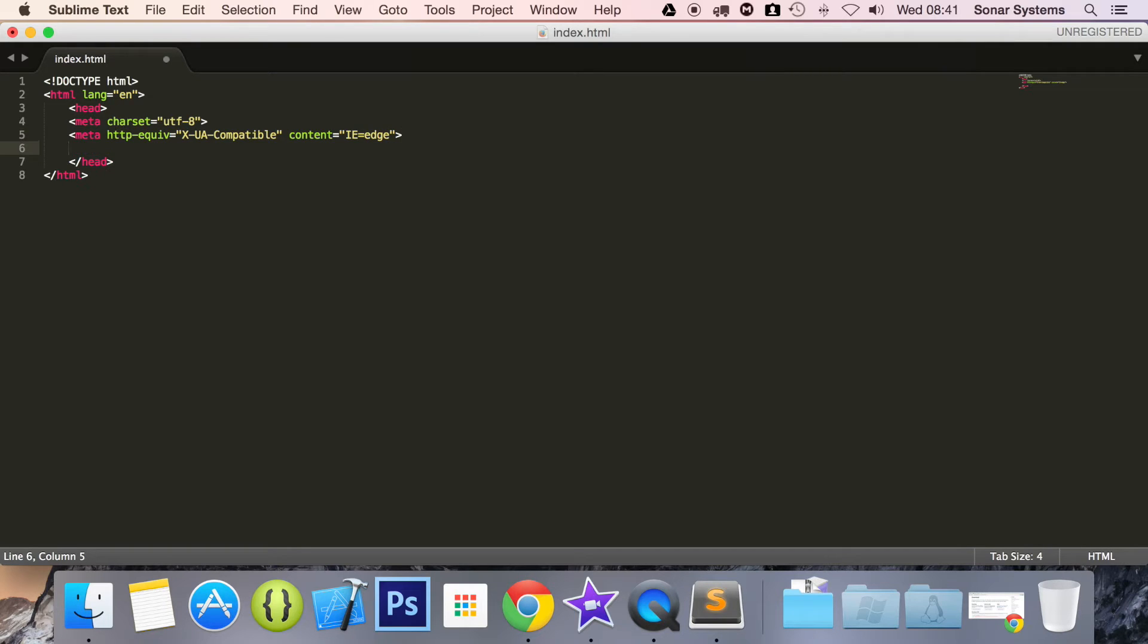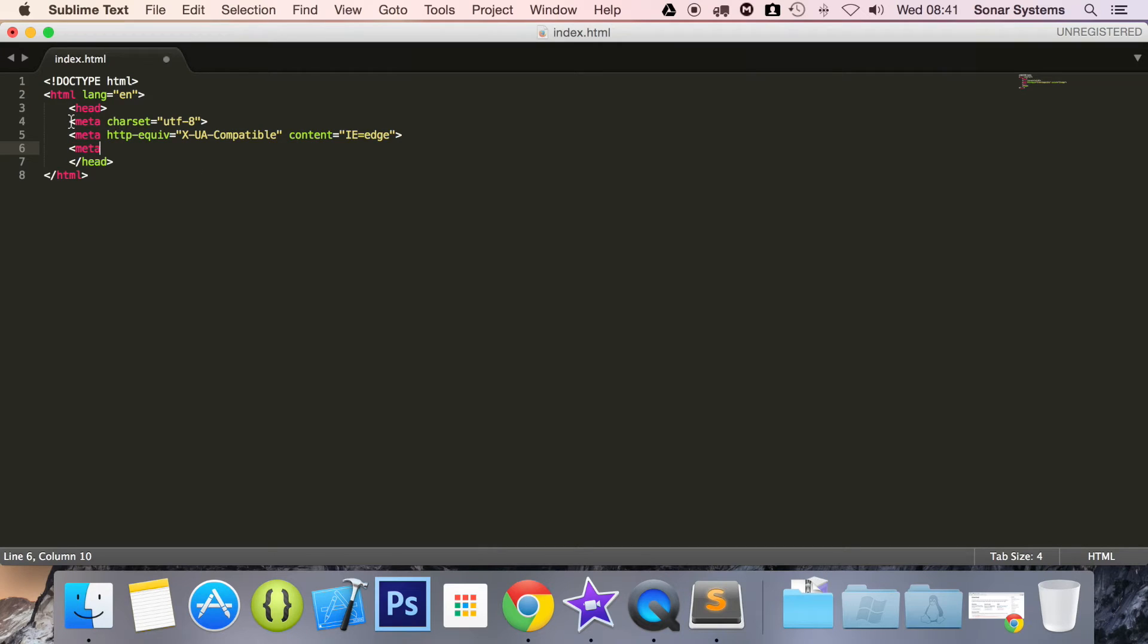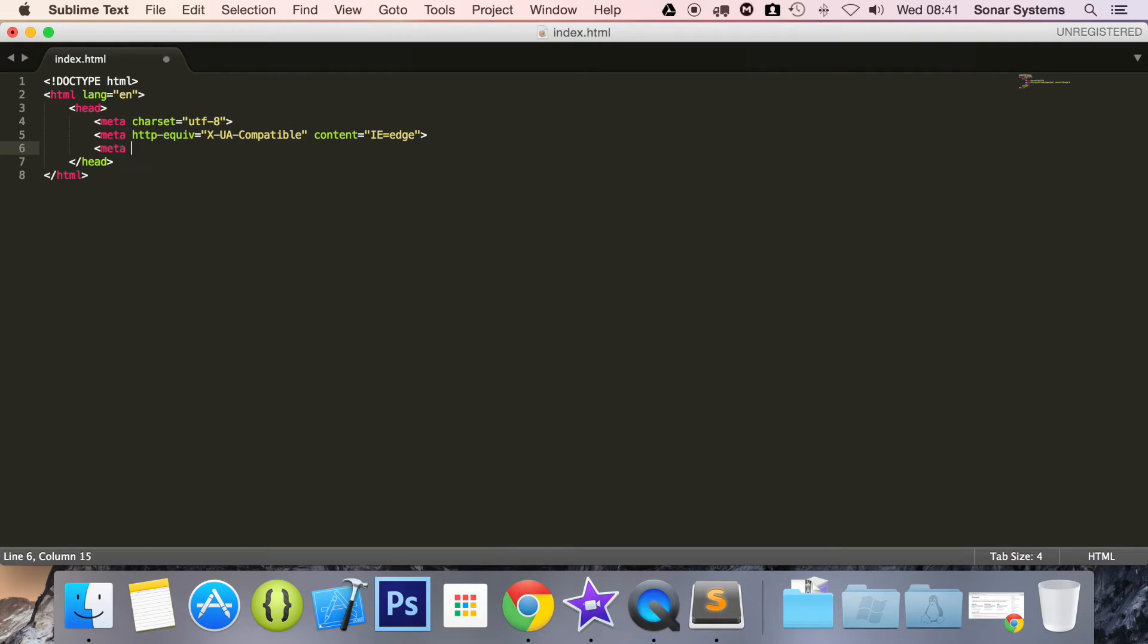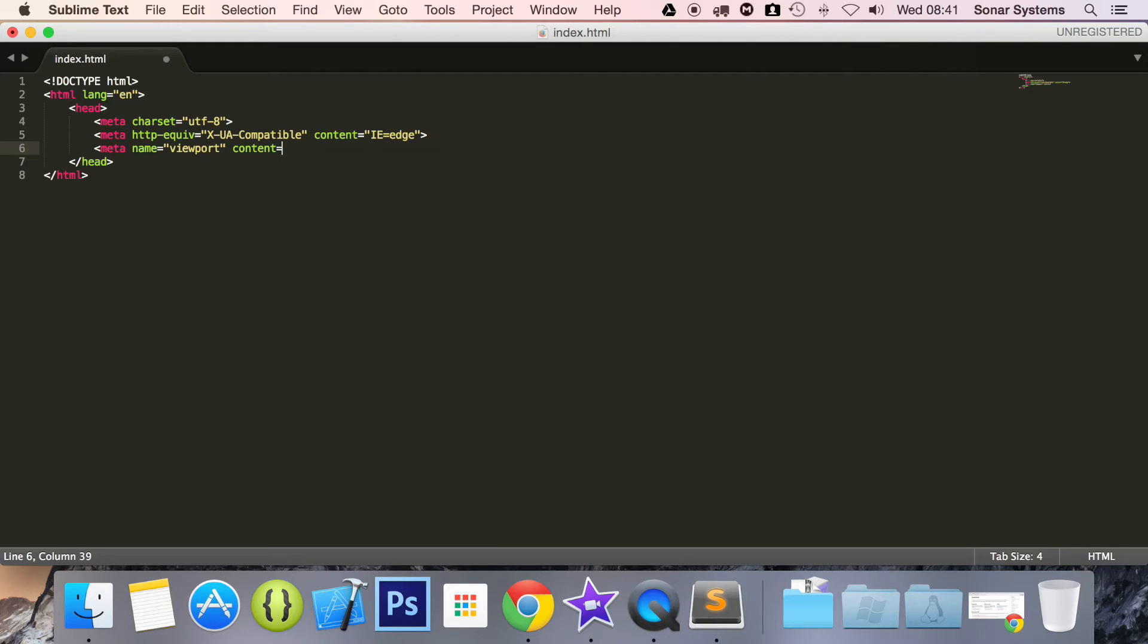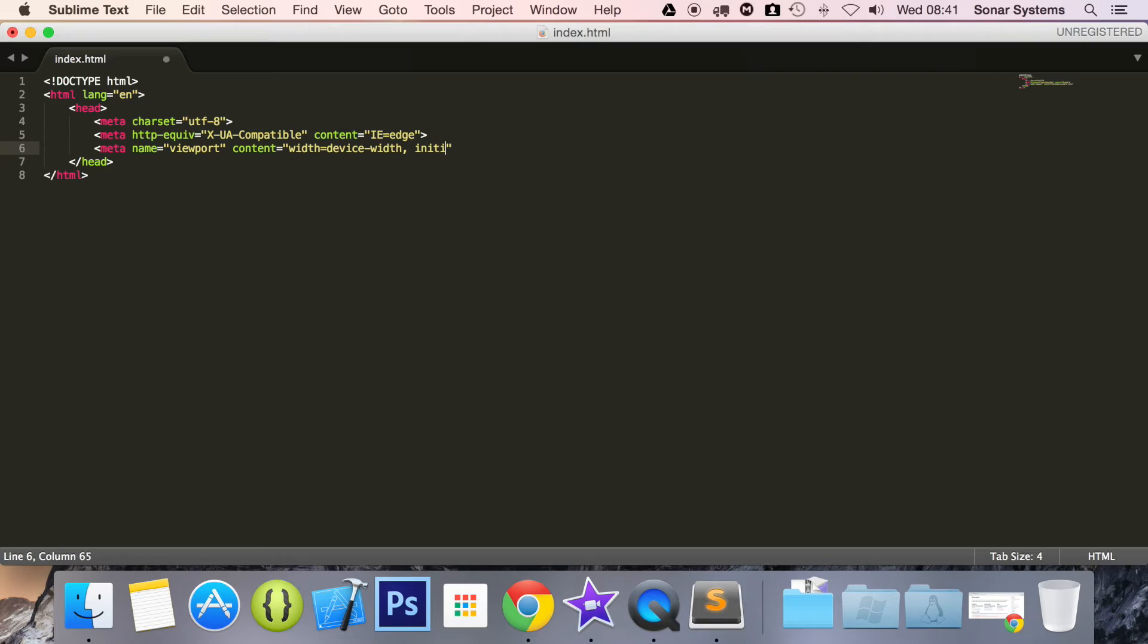It is going to be X-UA-Compatible and the next part is content equals IE equals edge. And now we are going to do another meta tag. Actually, one second, let us indent these. And the final meta tag is name equals viewport. And for the content, it is going to be width equals device-width, initial-scale equals one.